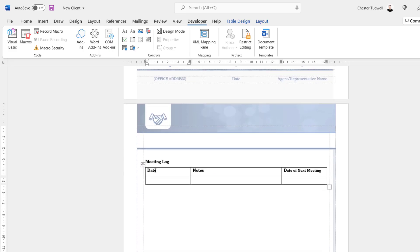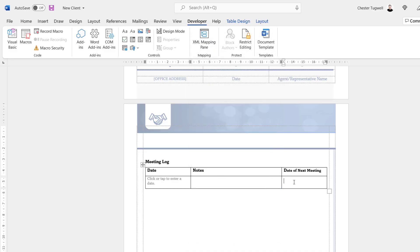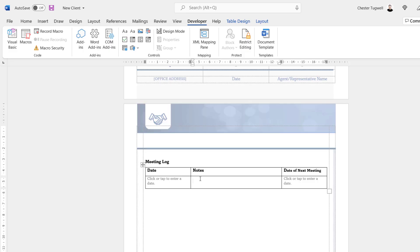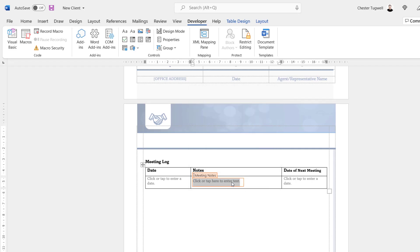The final section of the form is where I'm going to create a log of meetings I've had with this new client. In the first cell I'll want a date picker — I'll choose the short date format — and I want the same date picker in the cell for Date of Next Meeting. In the next cell I want a Rich Text content control for meeting notes.